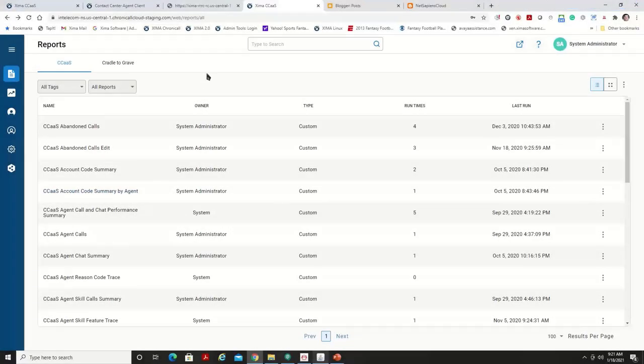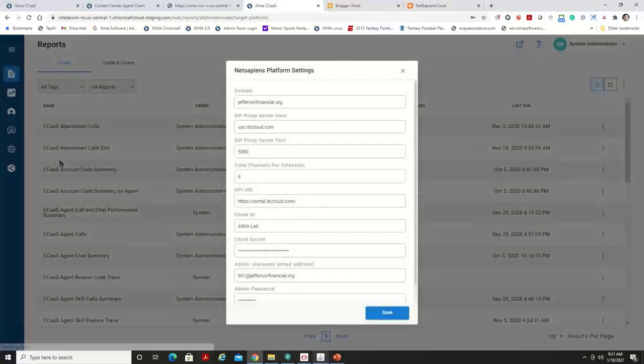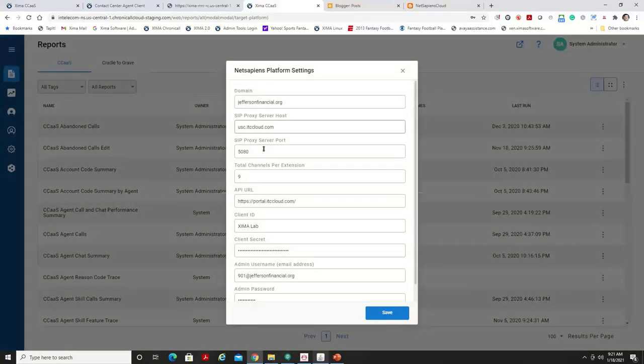Okay, so again, here's the HTML UI. Now with that target platform configuration, meaning connecting NetSapiens to Zima CCAS, it's much like registering a phone. We need to know where or what domain it's registering to.